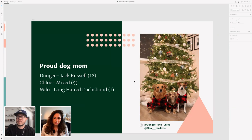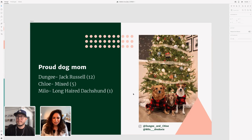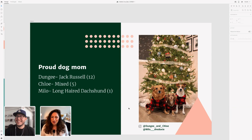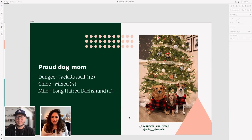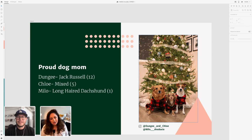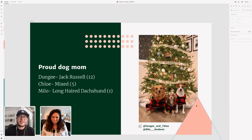I'm a very proud dog mom of three wonderful pets. This is a photo we did for a Christmas card last year — it's not easy to take a photo of three dogs. I had to do some Photoshopping to make it look good. We have two rescues: Denji, a Jack Russell who's 12, and Chloe, a mix — we did one of those doggy DNA tests and she turned out to be Pomeranian, Lab, and Great Pyrenees. She's five. And then we have little Milo, who's one, a long-haired dachshund.